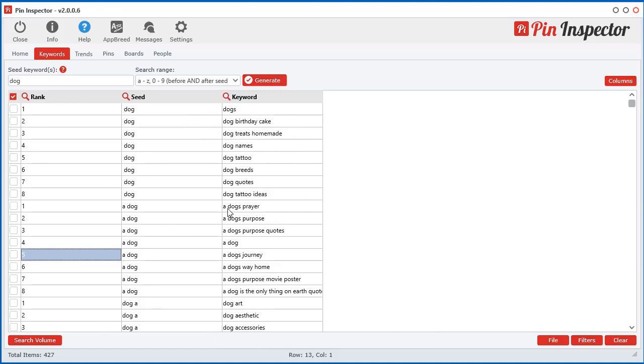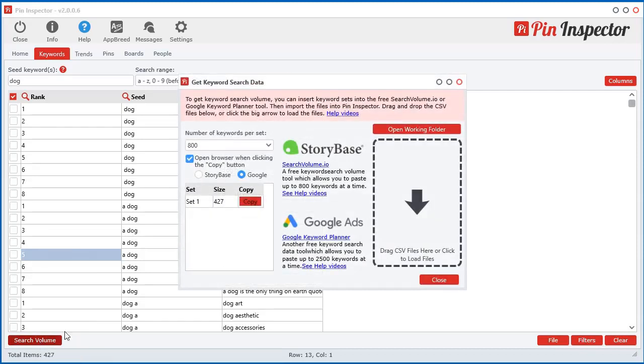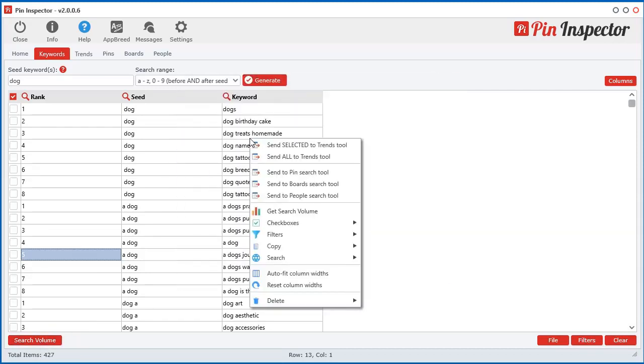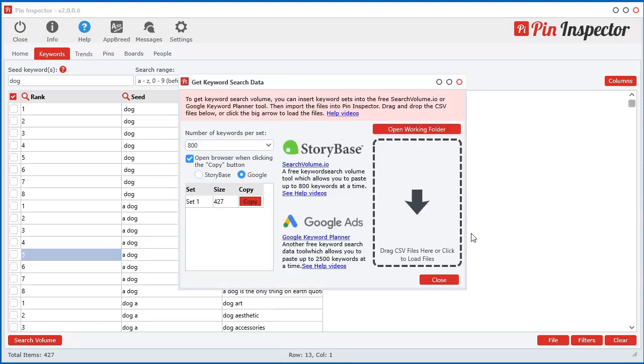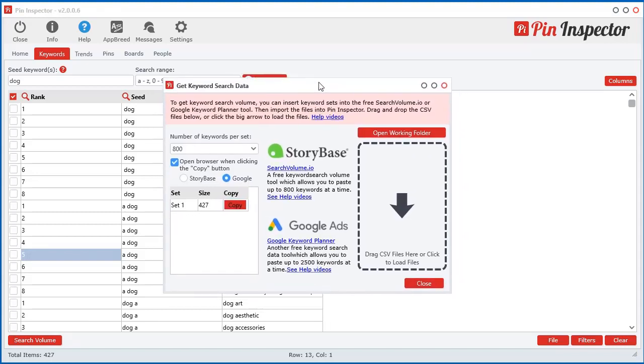So once you've got your keywords inside the Keyword Generator tool like we see here, all we have to do is click on that search volume button down here. You also have access to it if you right click and go to search volume. And this little window shows up here.